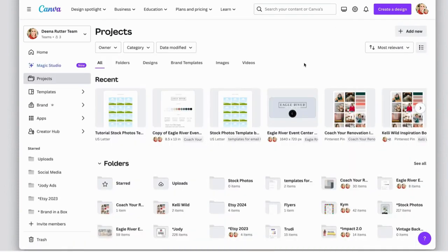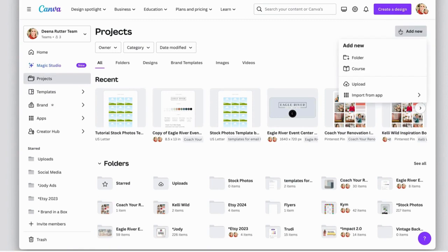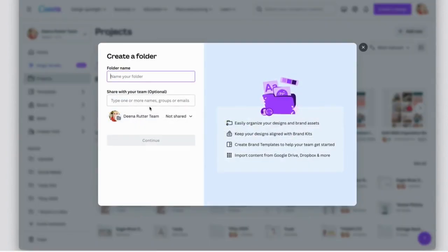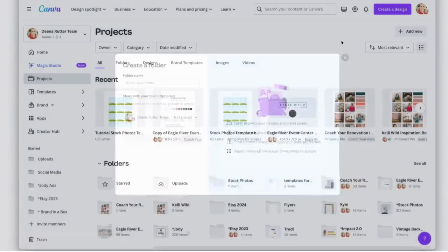We're going to come over to Canva and we're going to create a folder. So you're going to go to projects and then add new and folder, and then type in stock photos and continue, and that will get saved to your Canva account.